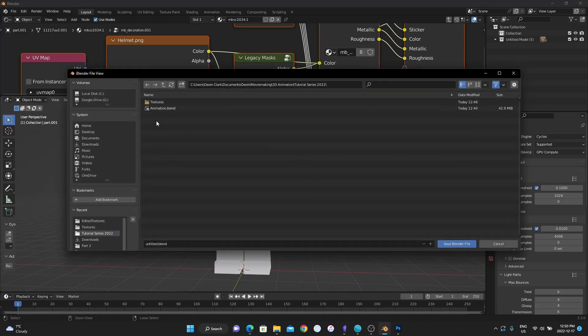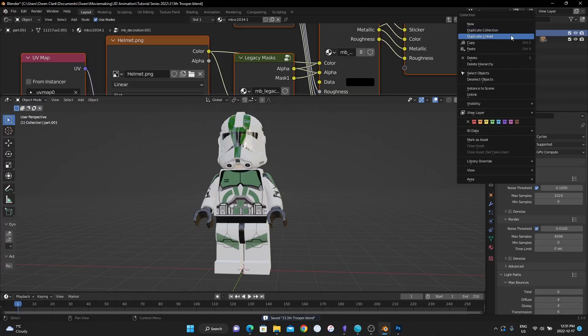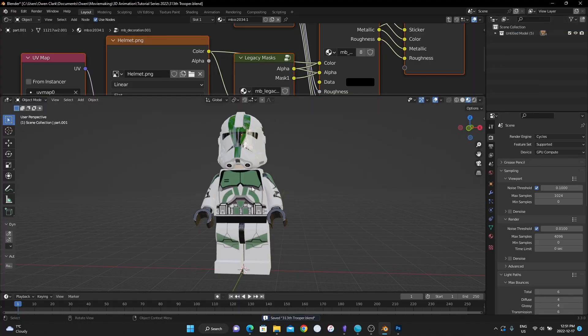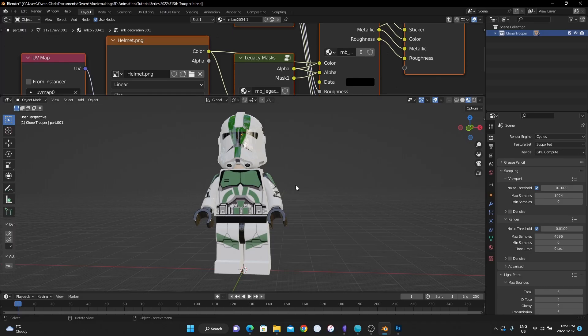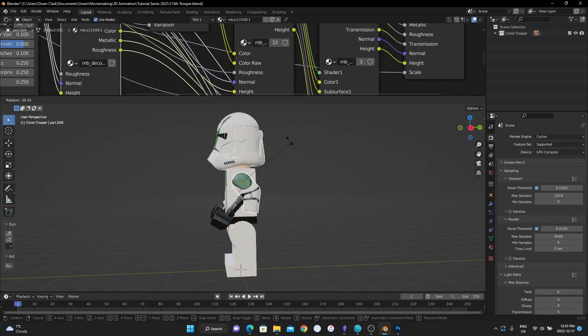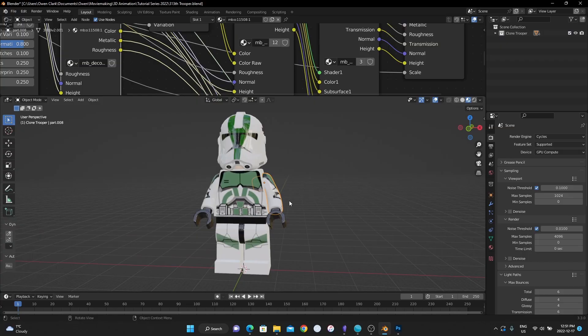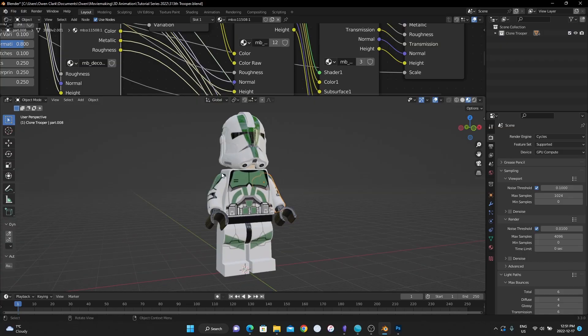I'm going to save this. I'm going to call this 313th trooper. This is our file for the character. And now I'm going to show you how to rig him for animation. I'm going to name the collection also clone trooper. I'm going to show you how to rig it so that we can animate him. And don't do that what I just did. Don't move any of these objects.